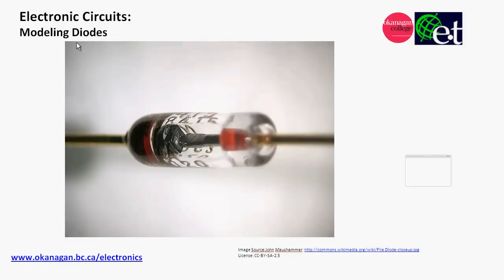David Williams here from Okanagan College, and this video is about modeling diodes. When I say modeling diodes, I mean how do we mathematically model the way that a diode behaves in a circuit, or the way that a diode causes voltage and current to behave in a circuit. But before we look at that, let's just look at the circuit symbols that we're going to use for diodes.